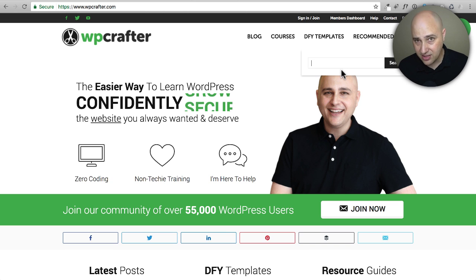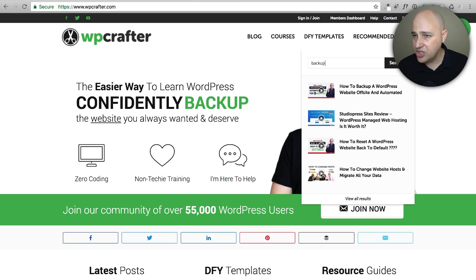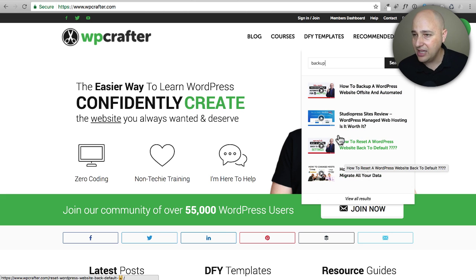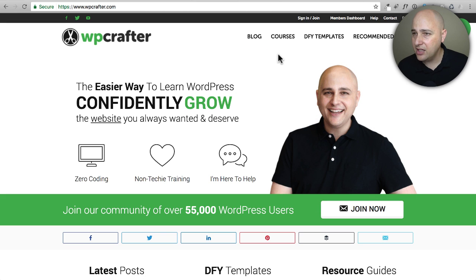Another cool thing is there's a search button, and as you type it starts showing suggestions. If I type the word 'backup,' it's already showing me some suggestions as I type. I really like that feature.